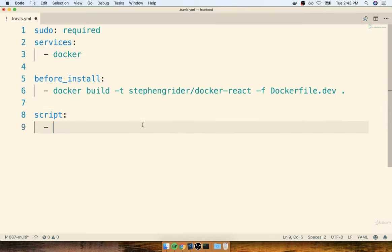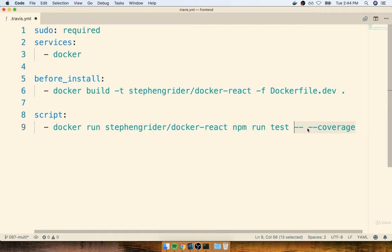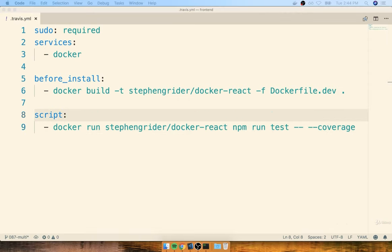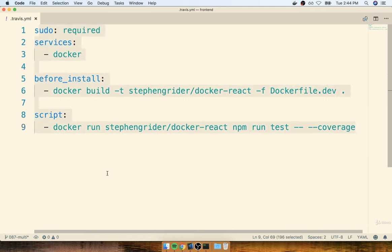So back at script, to run our test suite, we're going to say docker run, then the name of the image we just built — stevengrider/docker-react — then override the default command by saying npm run test -- --coverage. Don't forget the two sets of dashes with the space in between. That's all we have to do right now. Anytime Travis sees we've pushed a new commit to GitHub, it's going to clone all our code and then use these directions to build the Docker image, run some tests, and report on whether tests succeeded or failed.